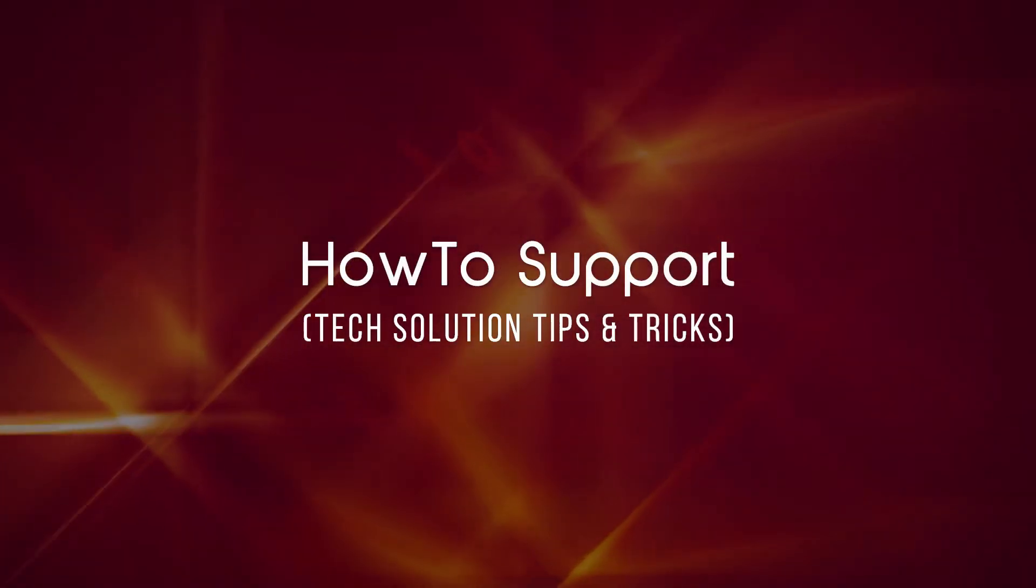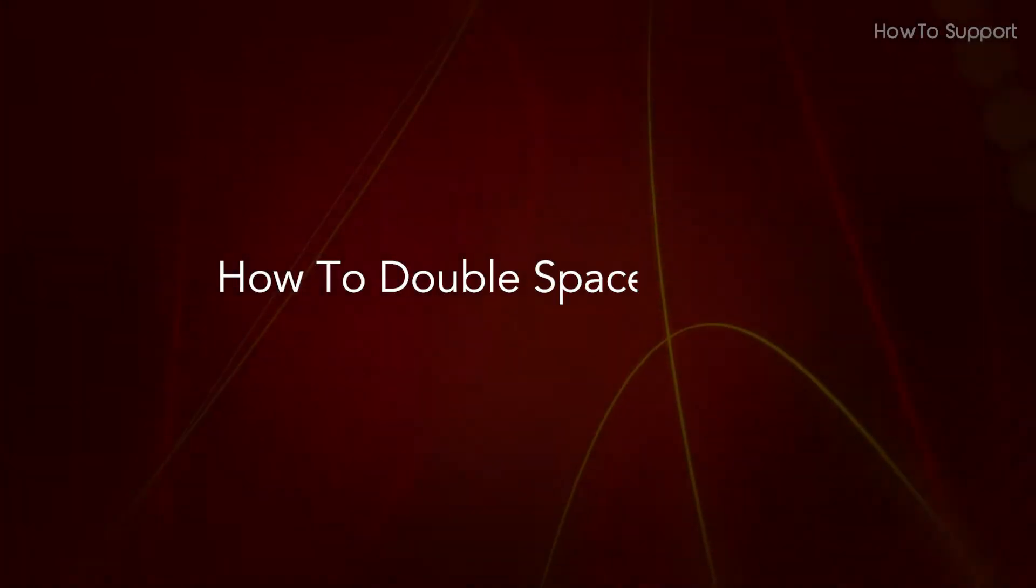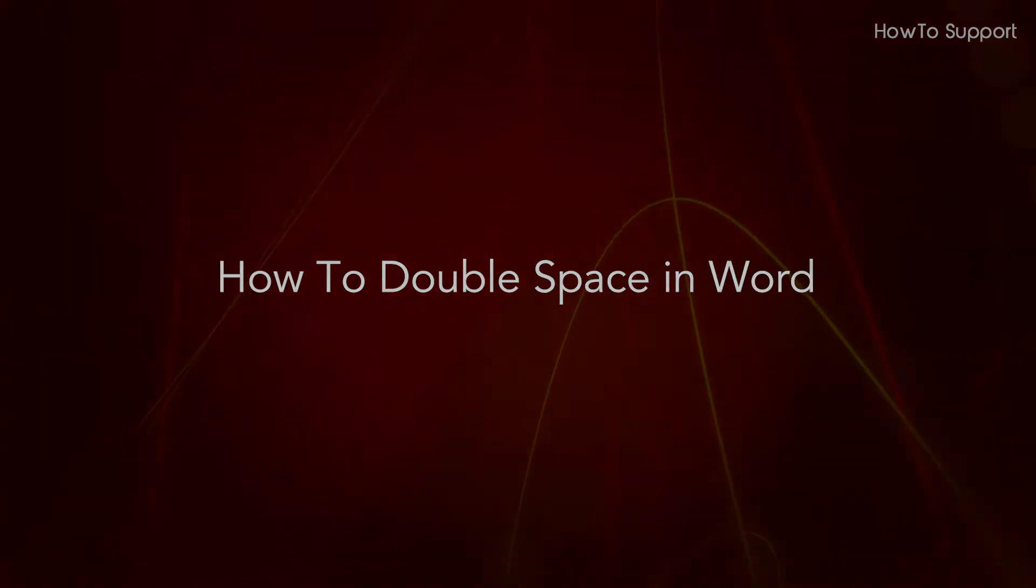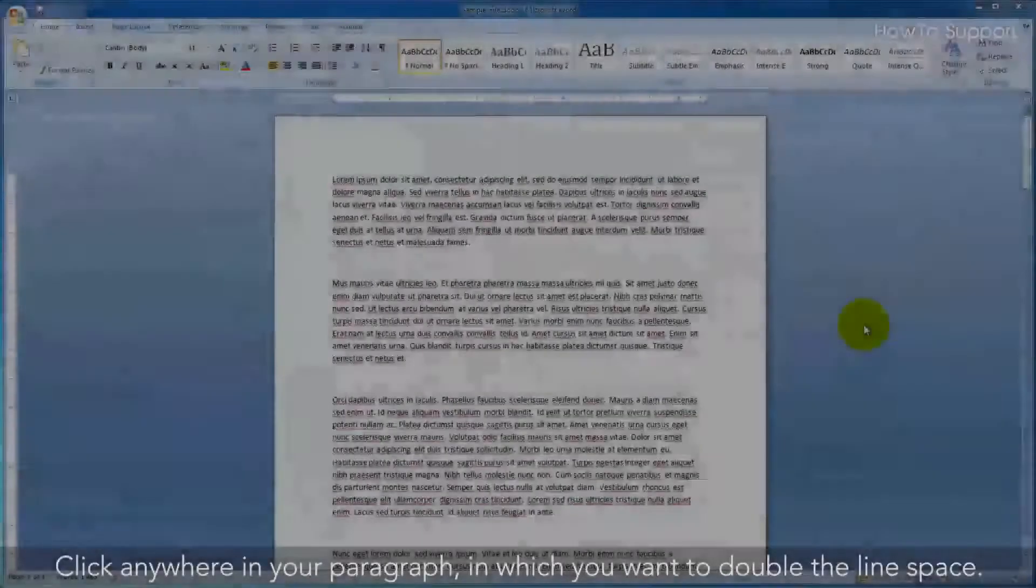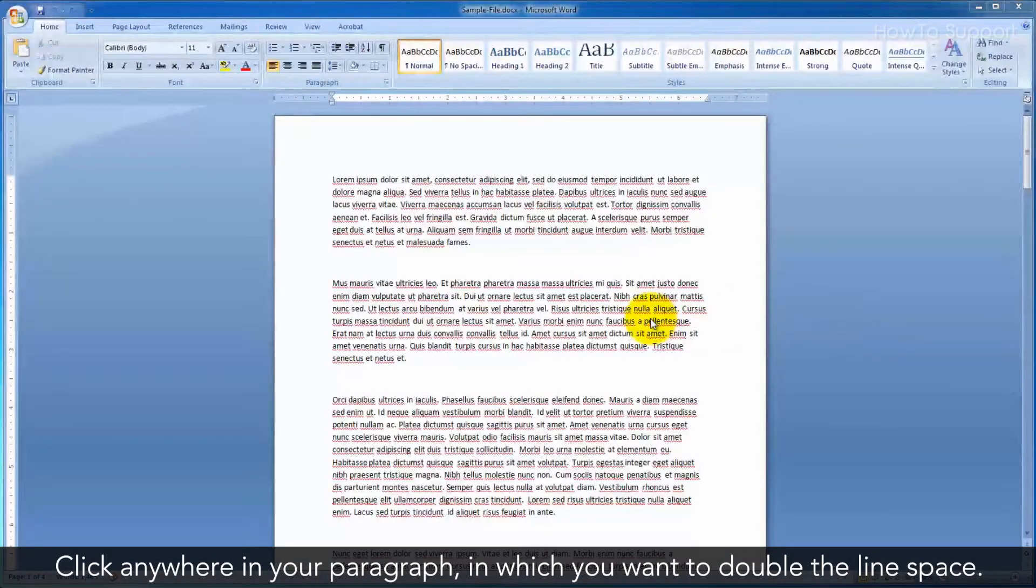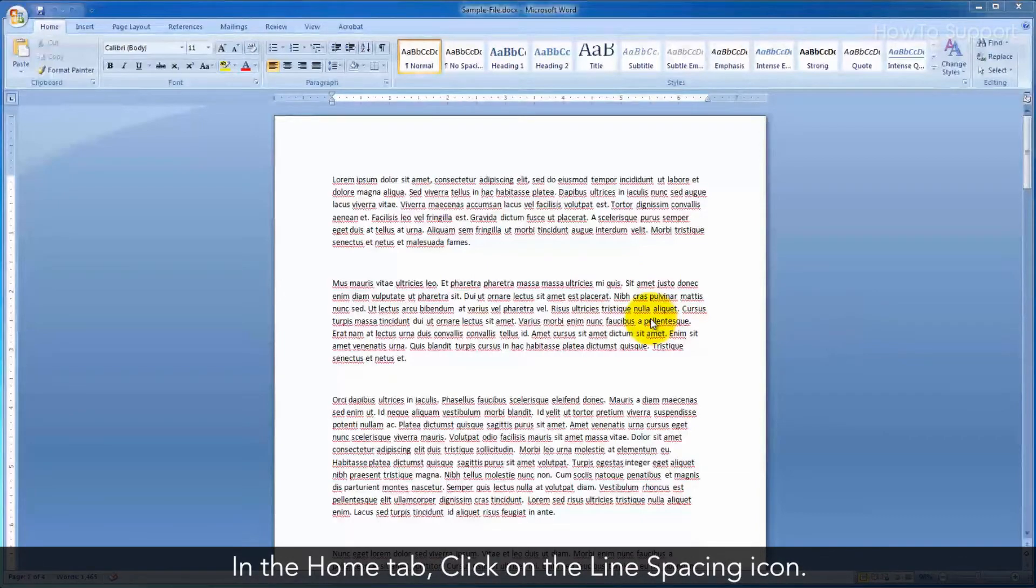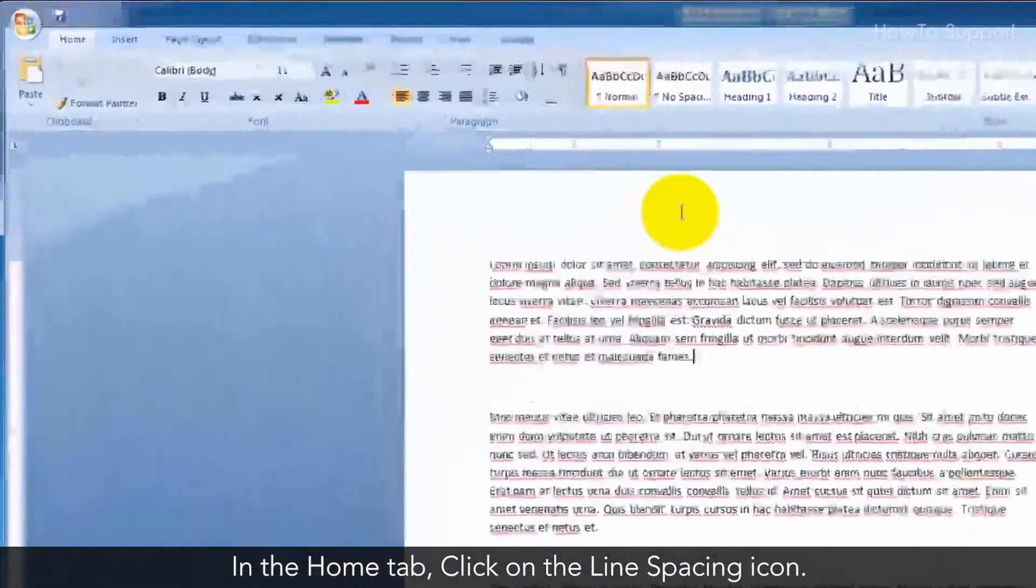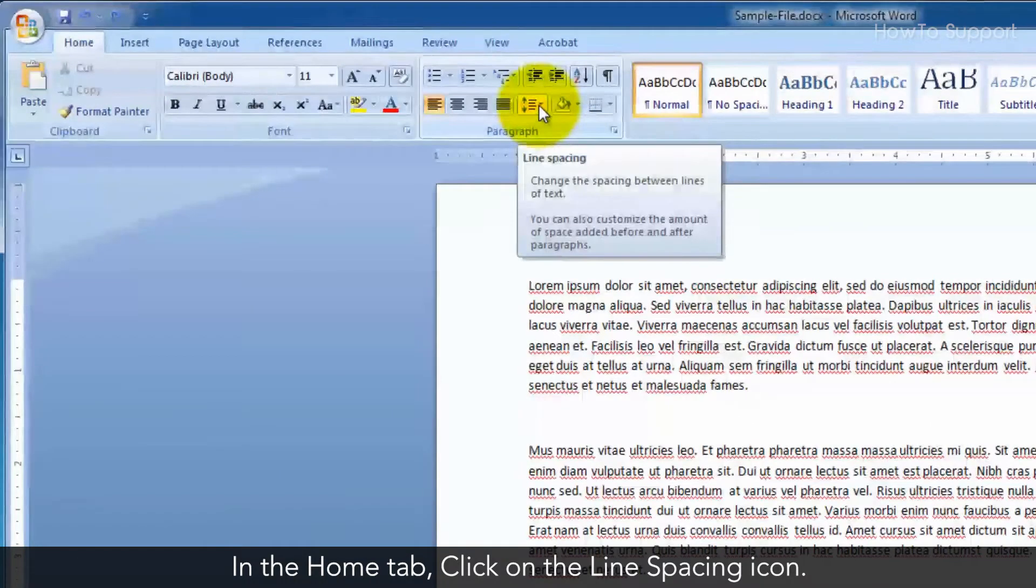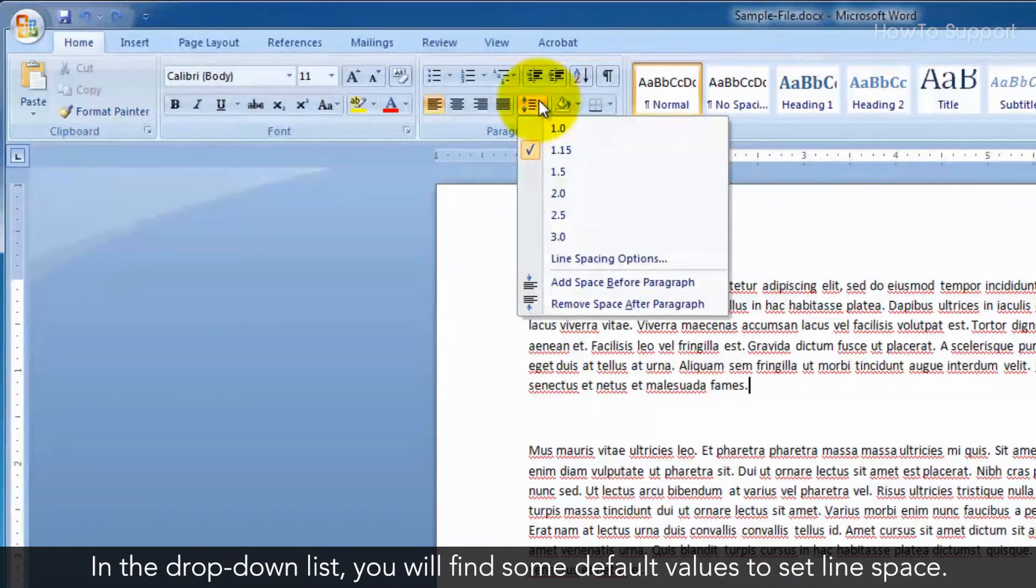Welcome to this tutorial on how to double space in Word. Click anywhere in your paragraph in which you want to double the line space. In the Home tab, click on the Line Spacing icon. In the drop-down list you will find some default values to set line space.